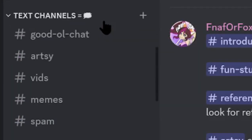And of course, the normal chats. We have the memes, the art, the normal usual chat, the vids, even spam.